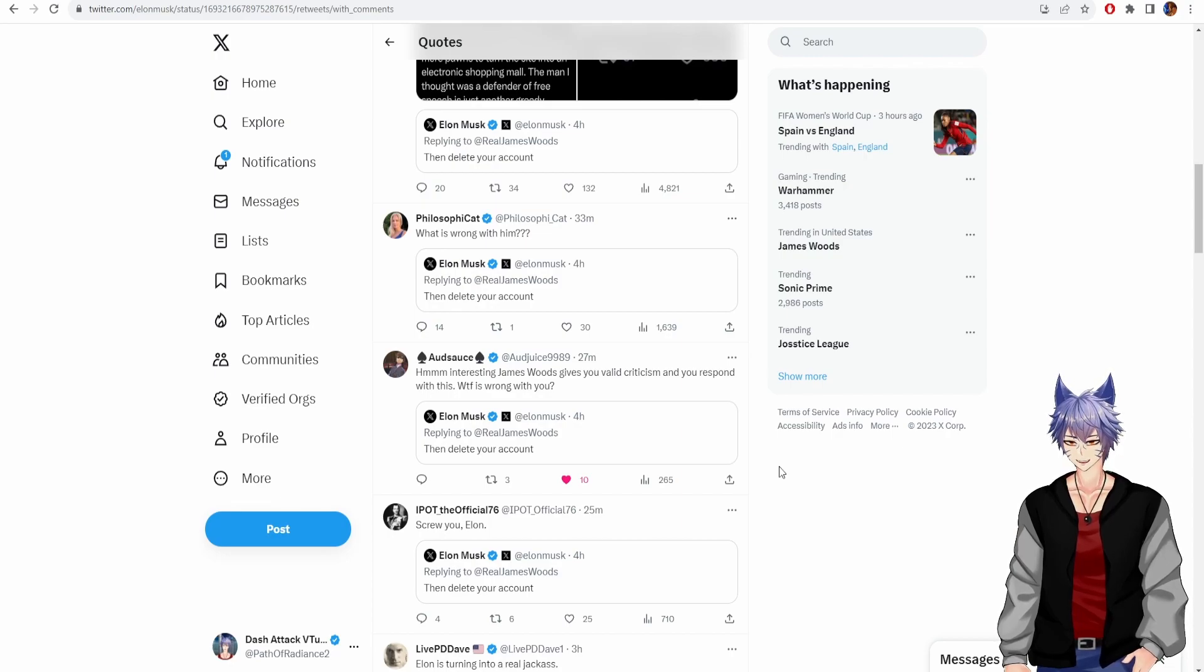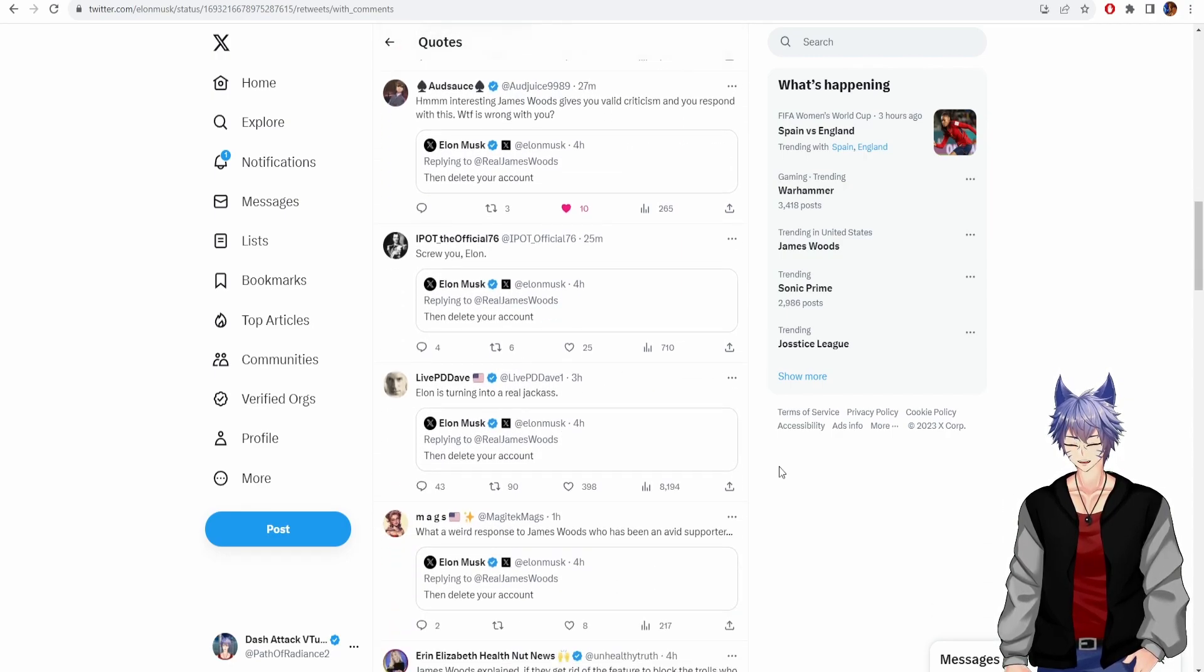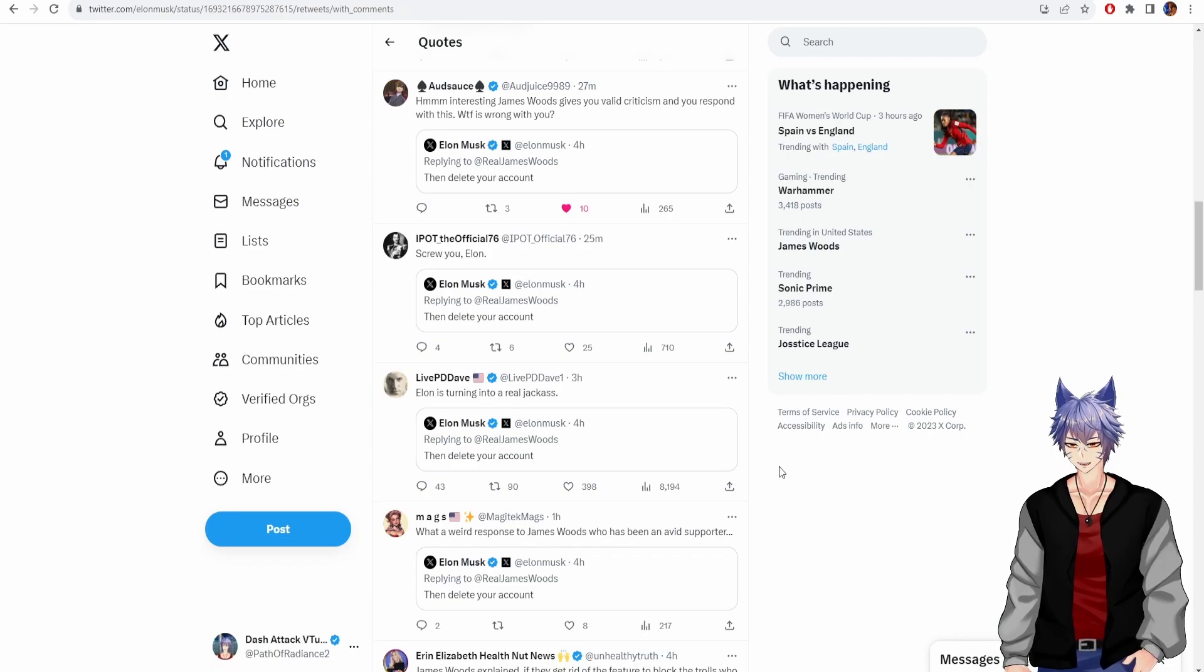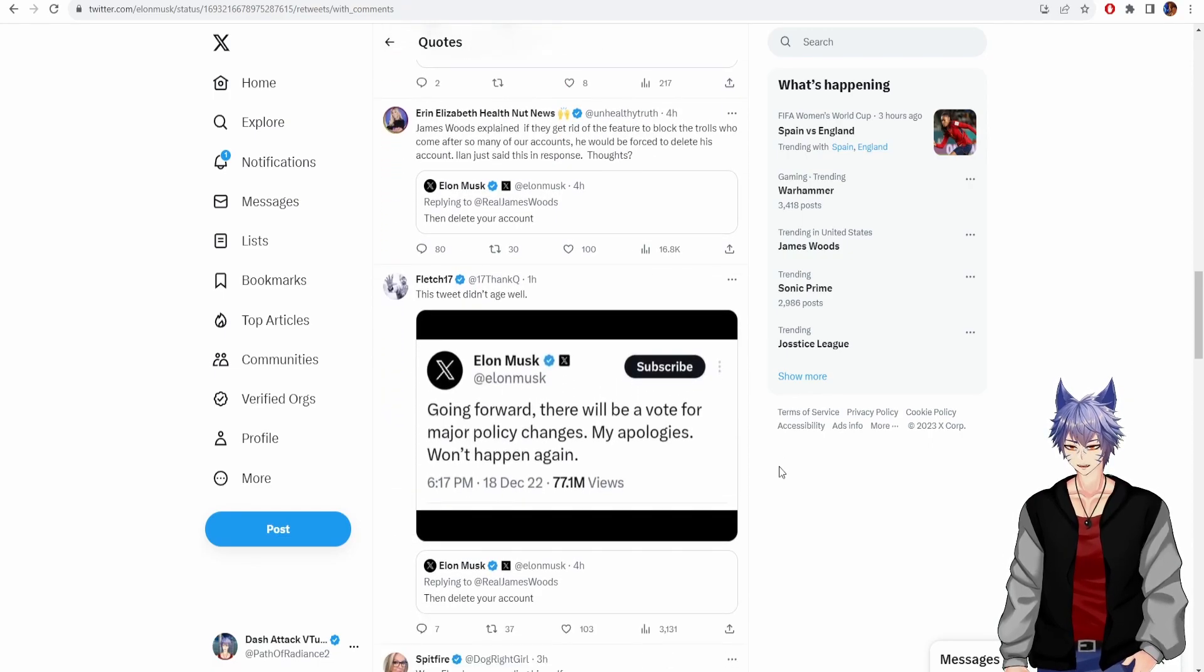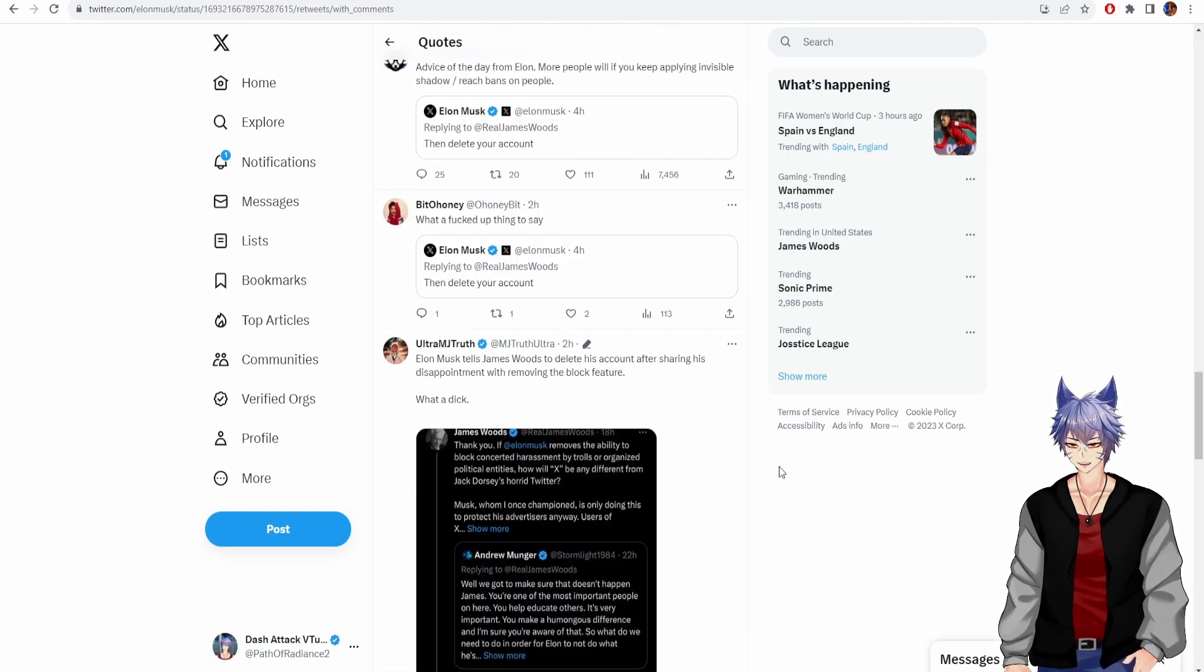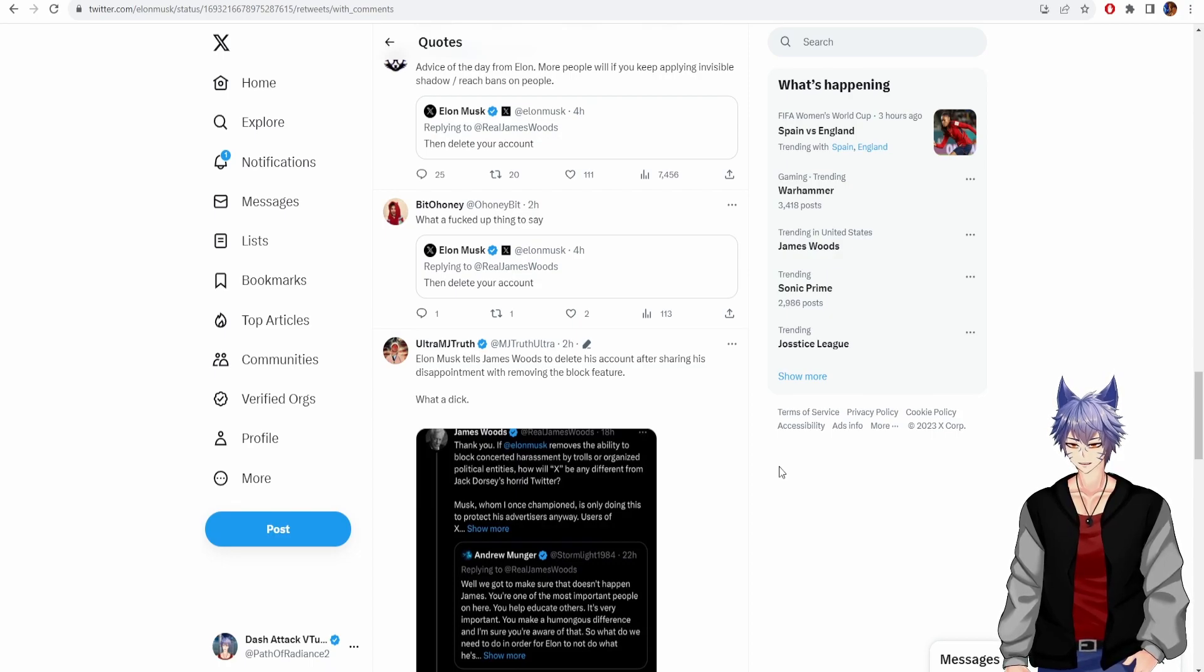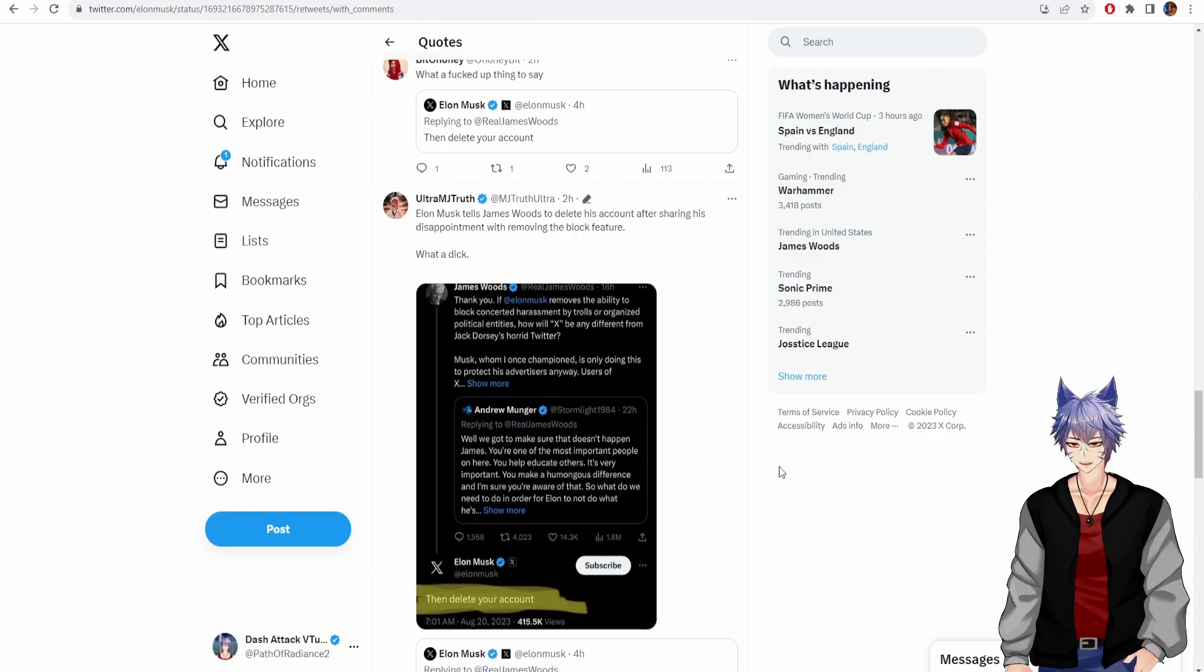Interesting. James Wood gives you valid criticism and you respond with this. WTF, what is wrong with you? Screw you, Elon. This tweet didn't age well. Elon tells James Woods to delete his account after sharing his disappointment with the removal of the block feature. What a dick.